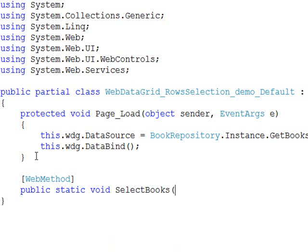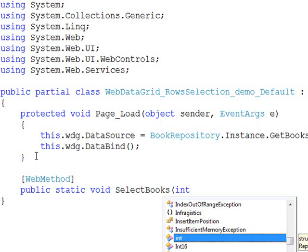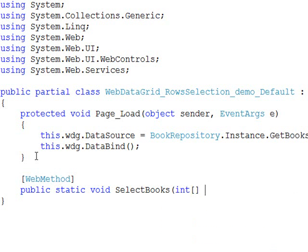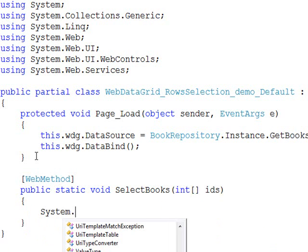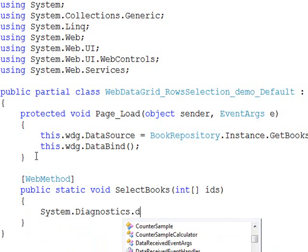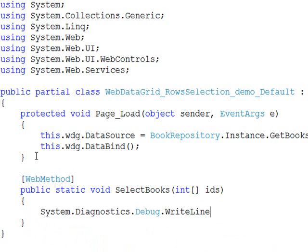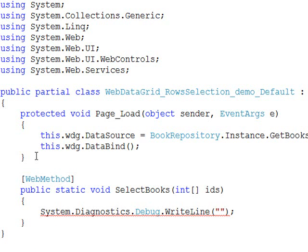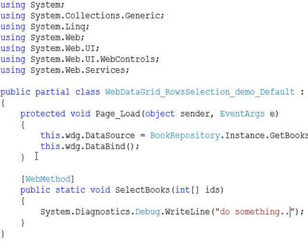And we're going to call this selectBooks. And passing in as an argument is an array of integers. And those will be the IDs. And from here, it's really up to you what you do. I'm going to do system diagnostics, debug, writeline. And this is where you would call a presenter or perhaps a service layer or something. Depending on how you have your application architected, you would call some resource or something in order to do something with these IDs. So for right now, we're just going to say do something, which should be good enough for now.